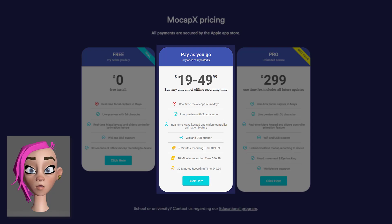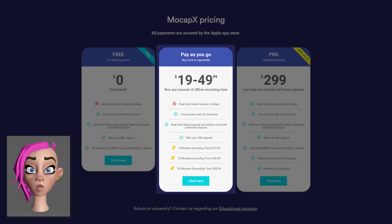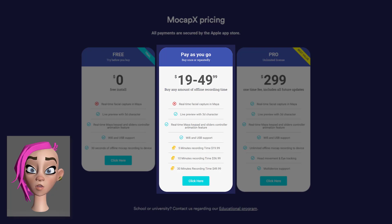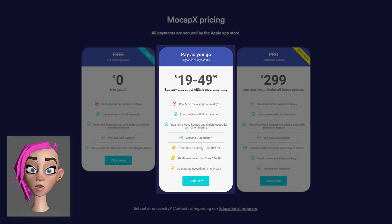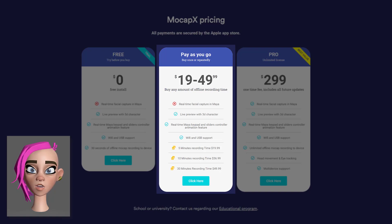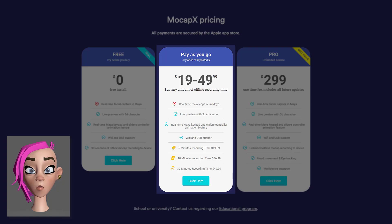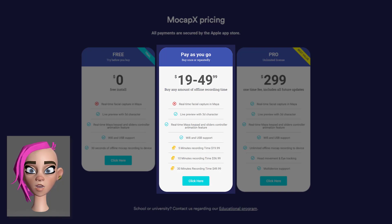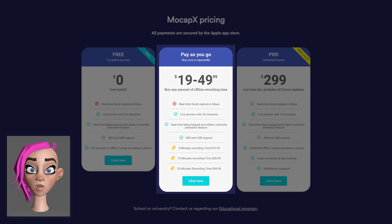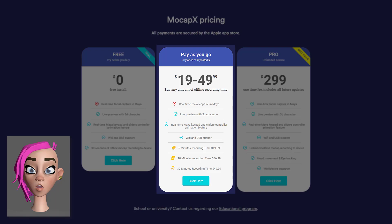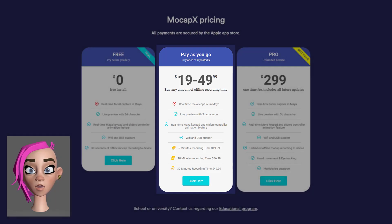You also don't get access to the real-time facial capture option in Maya. If you like, you can buy more time, so you can increase that basic 30 second limit. The prices range from $20 for five minutes up to half an hour for $50, so this can get quite expensive if you plan to do a lot of capturing. This option still also restricts you to only recording on your device too.